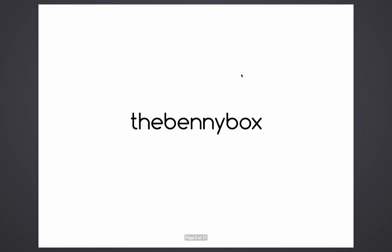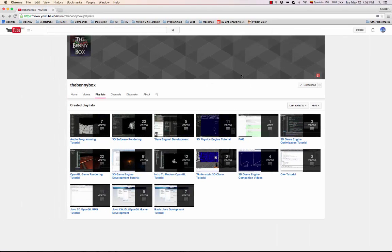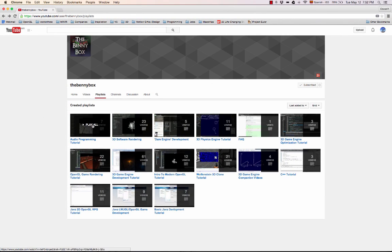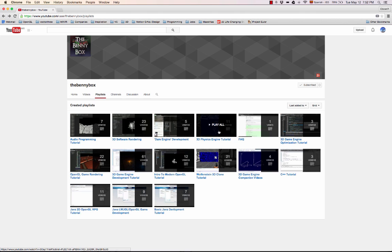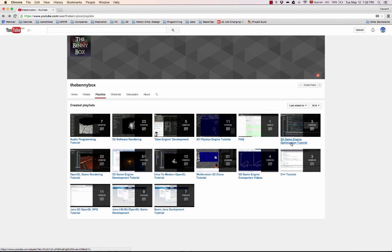Before I get started, I would like to recommend a YouTube channel that has helped me a lot, quite a lot. It's called the Benny Box. As you can see, it has tons of great tutorials on 3D game engines.